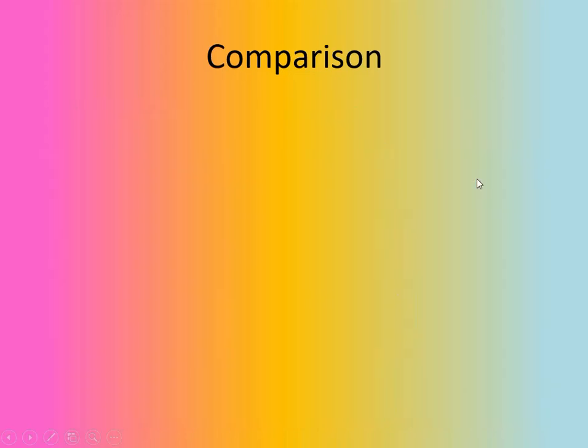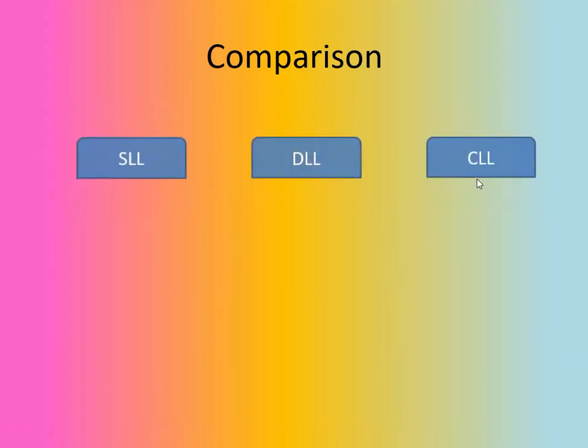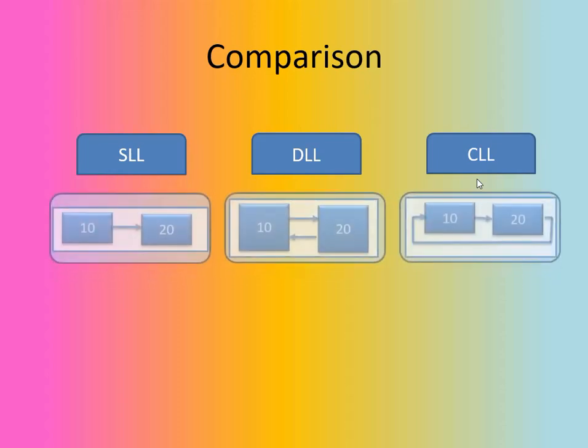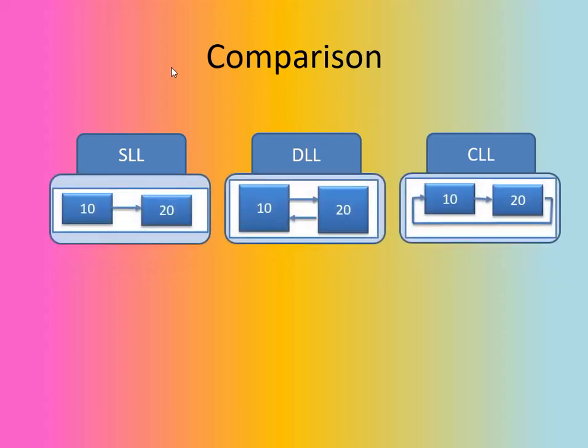Now, let's check the next appearance of the linked list. How the singly linked list will appear. So, here you can see this is the singly linked list. If two nodes are there, they are connected to each other, but only in the forward direction.